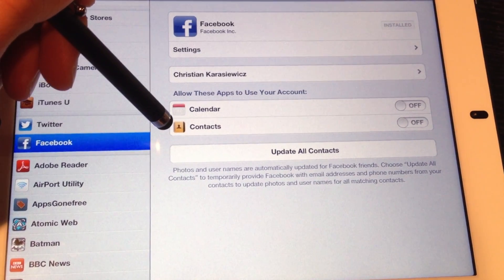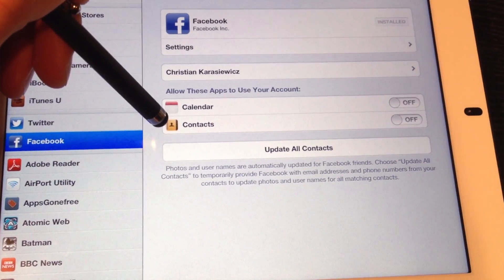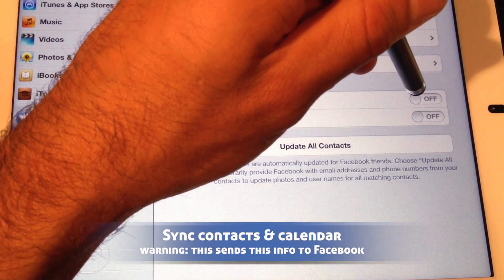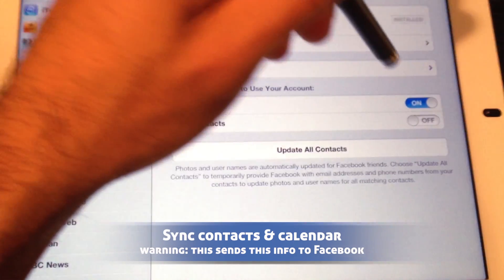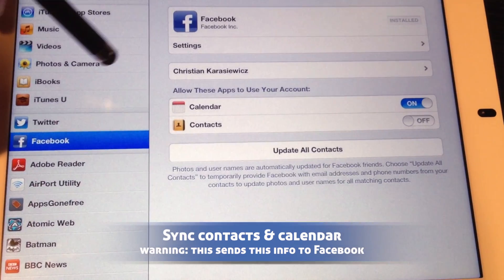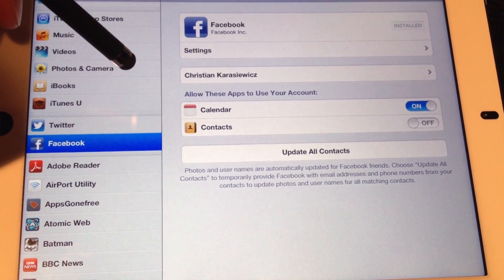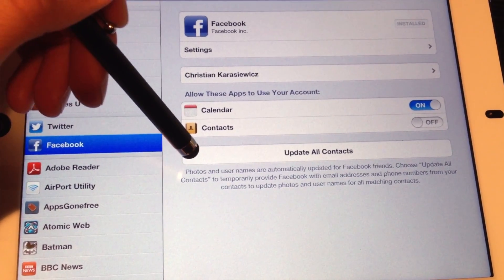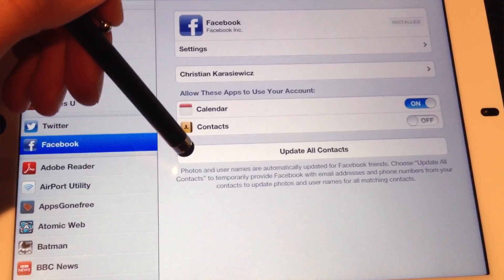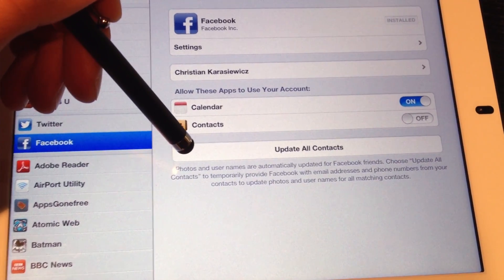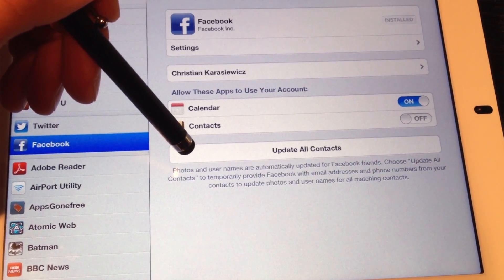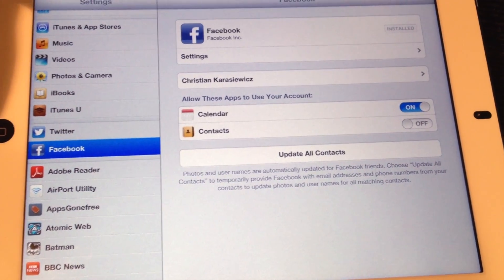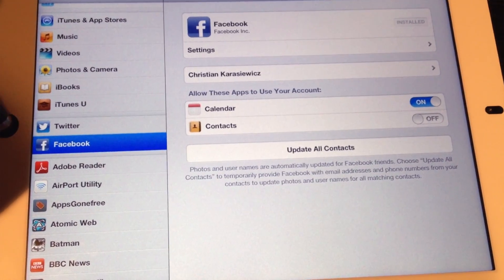Another feature you can do is you can turn on Calendar and Contacts. What this is going to do is it's going to pull this information directly from Facebook. In addition, you can also update all of your contacts on your iOS device so that you can have your Facebook information in your contacts.